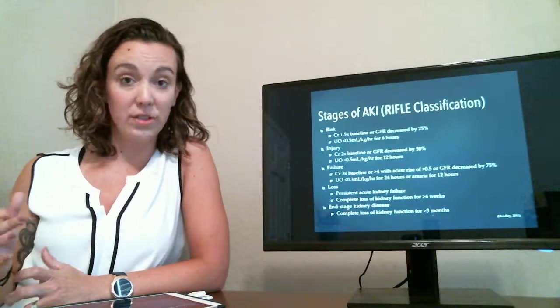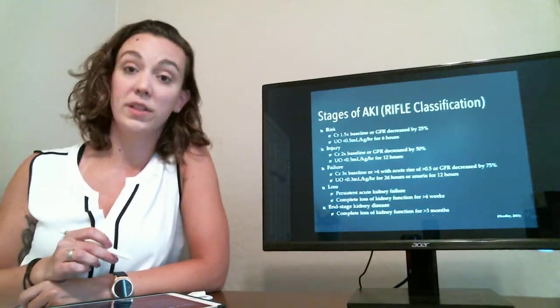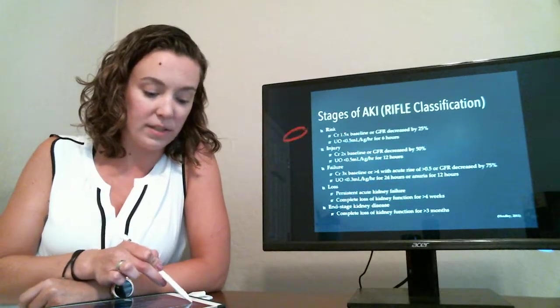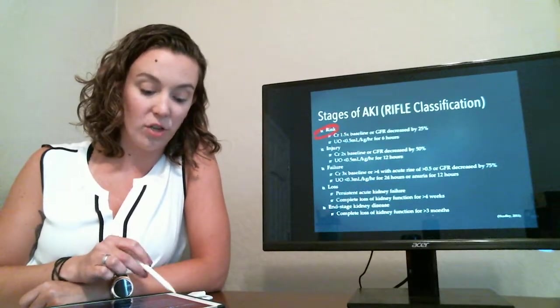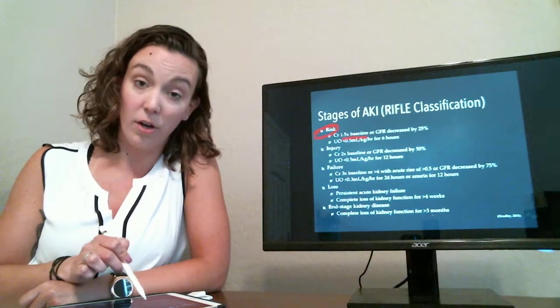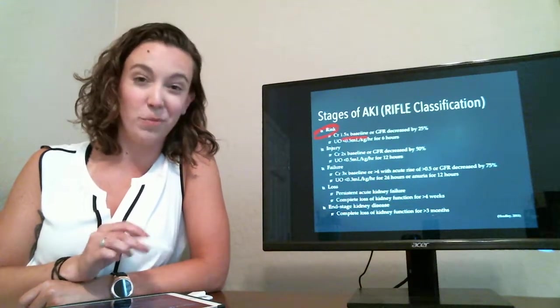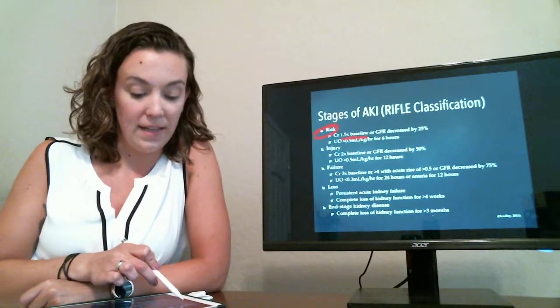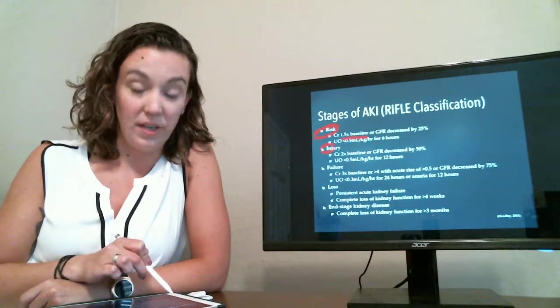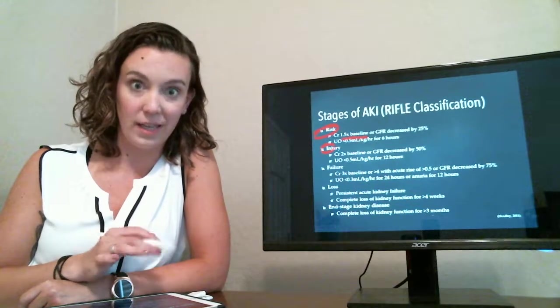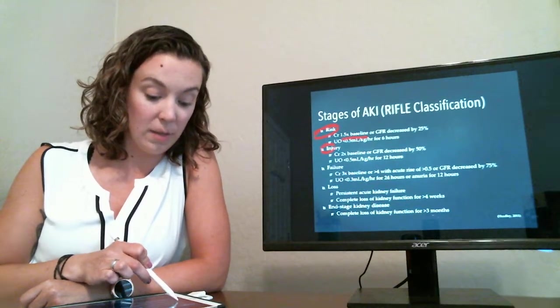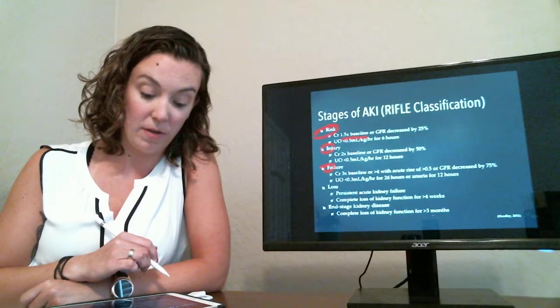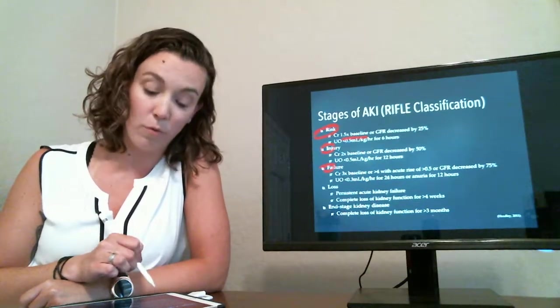The stages of AKI I refer to with the RIFLE classification. So it begins with risk. So this is when our creatinine starts to increase above baseline, or the GFR starts to decrease, and you might see a slight decrease in urine output. And then injury occurs. So now the creatinine is two times the baseline, and you're starting to get pretty worried.